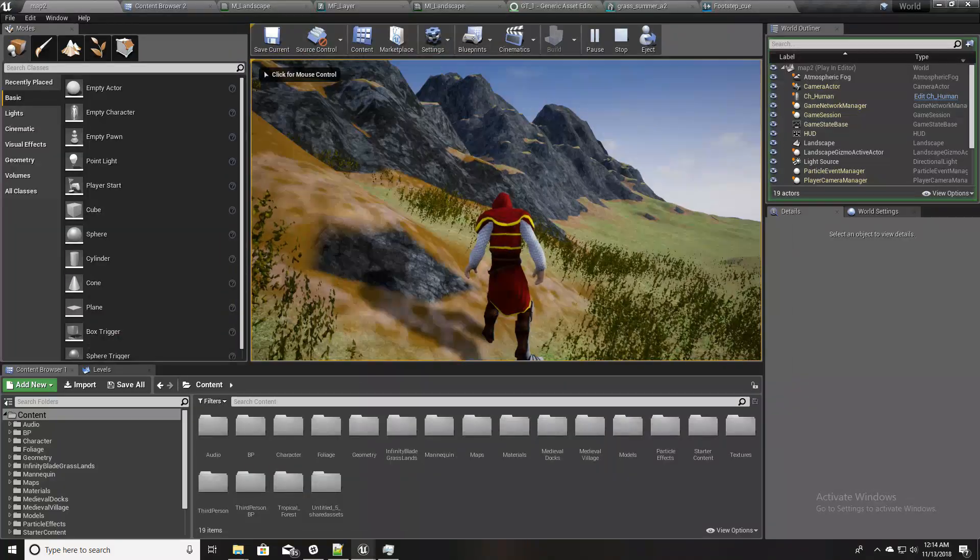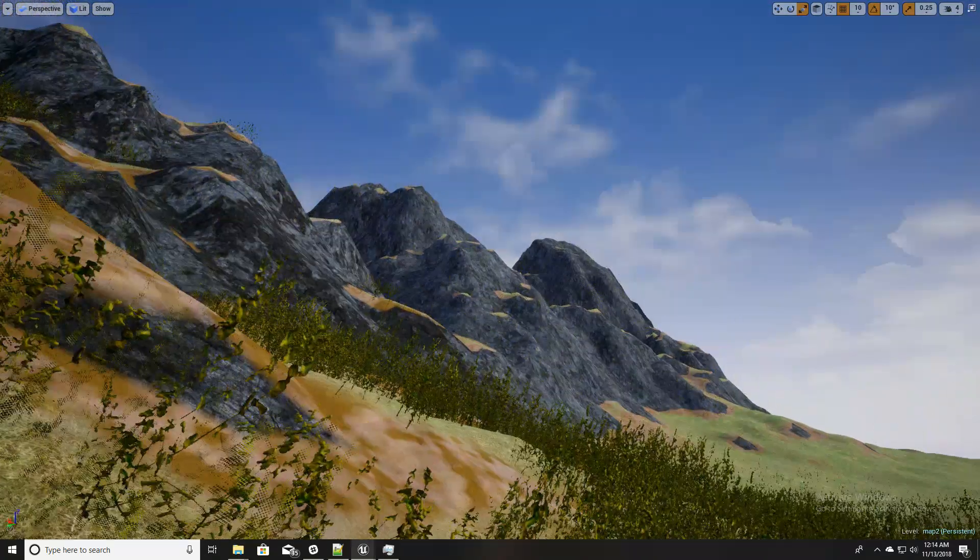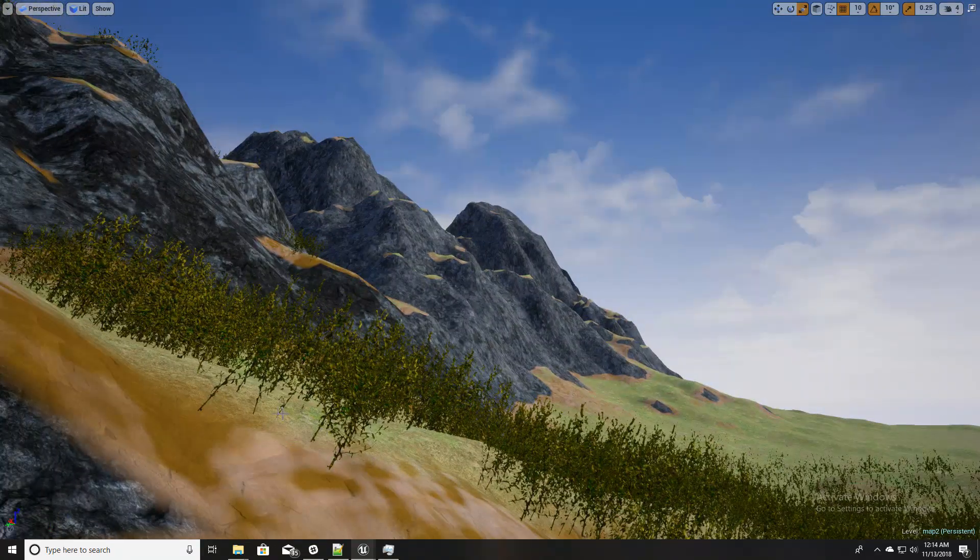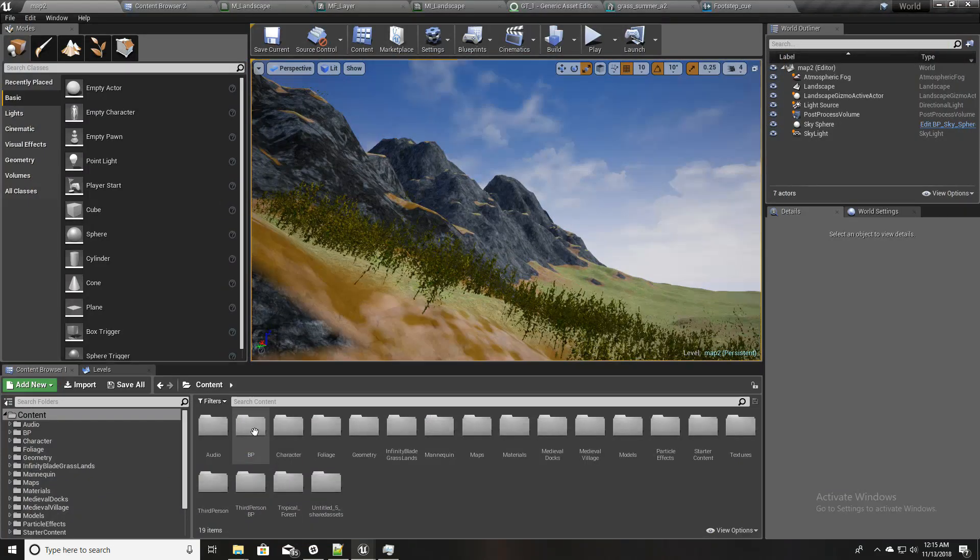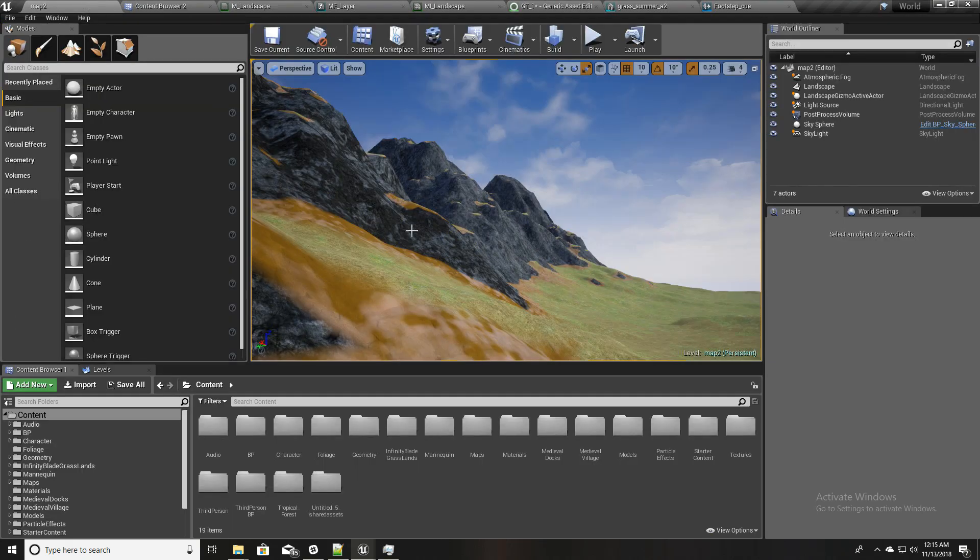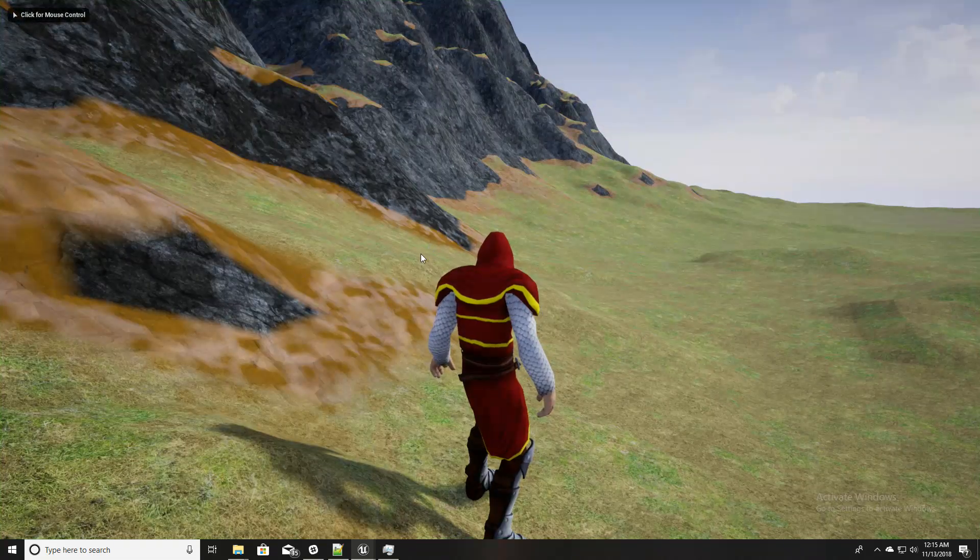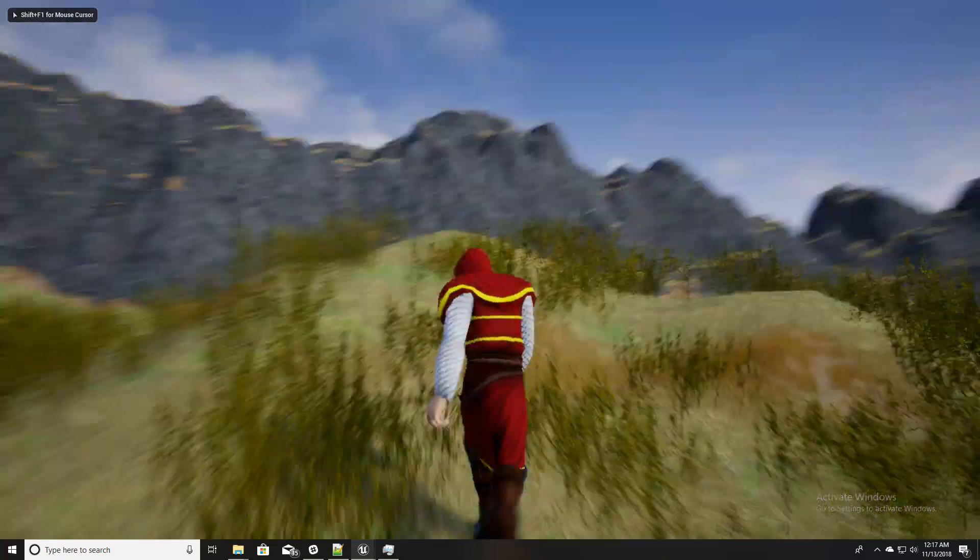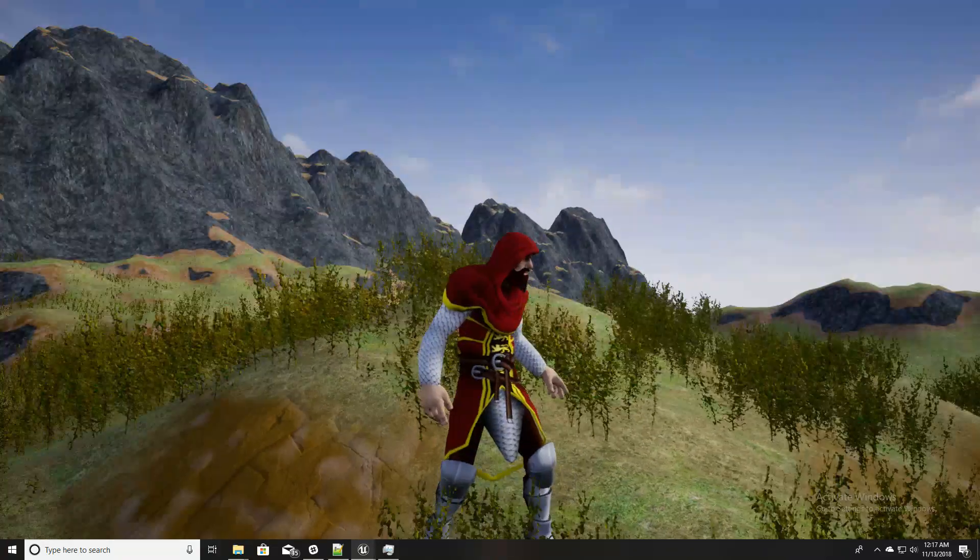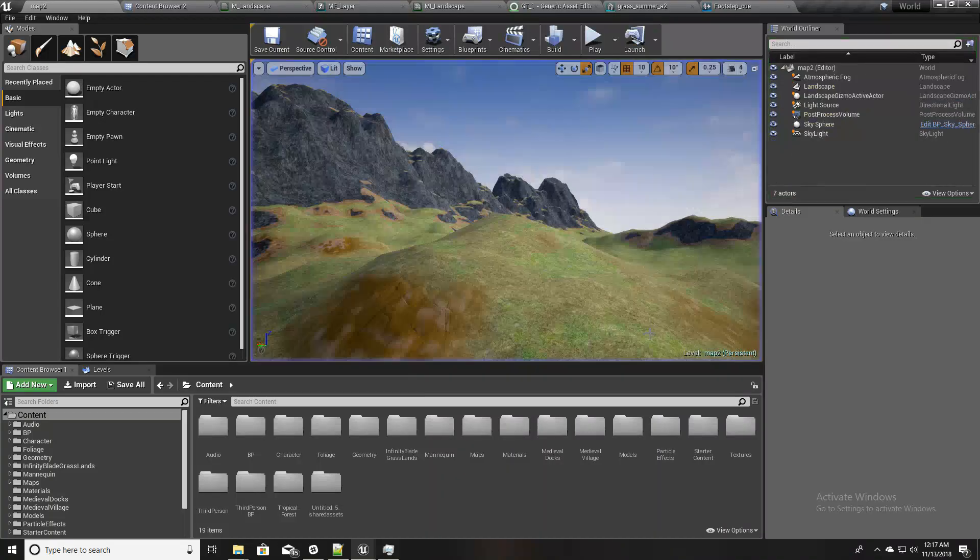One small thing, as you can see these grass meshes are normalized perpendicular to the landscape surface, so this is not the natural way. So let's fix it. Here there should be, yes, this one, align to surface. I'll untick this. Okay, so now as you can see the grass meshes are not aligned to the surface.